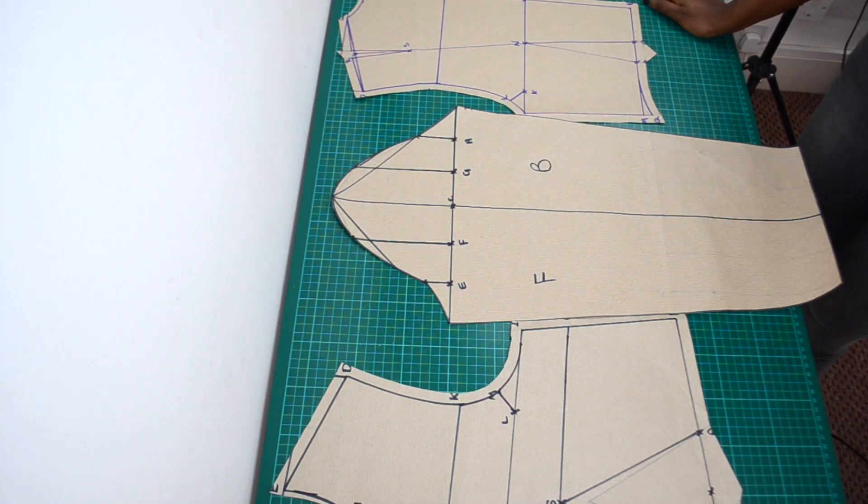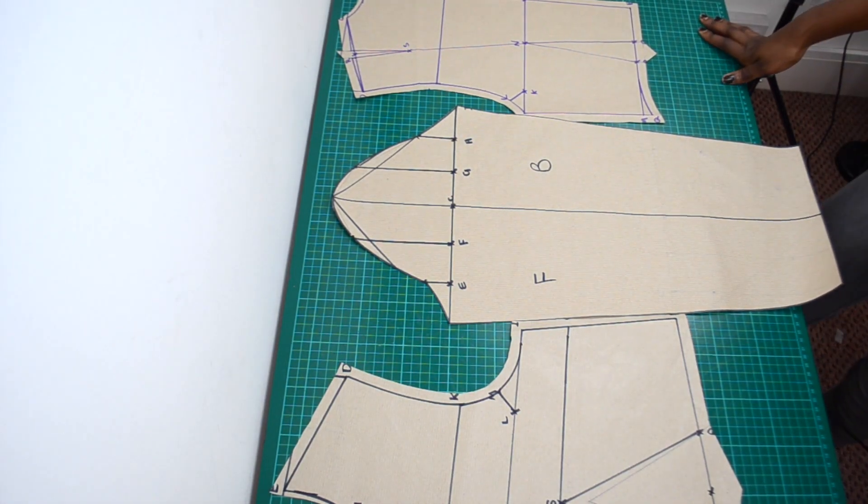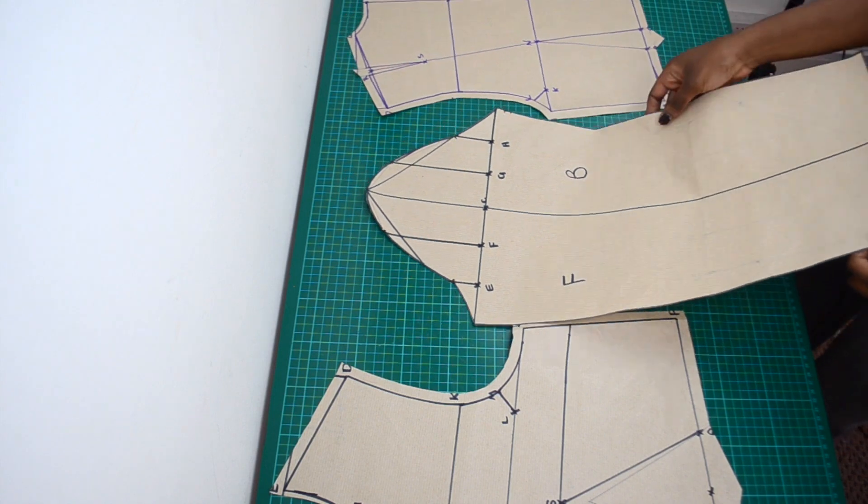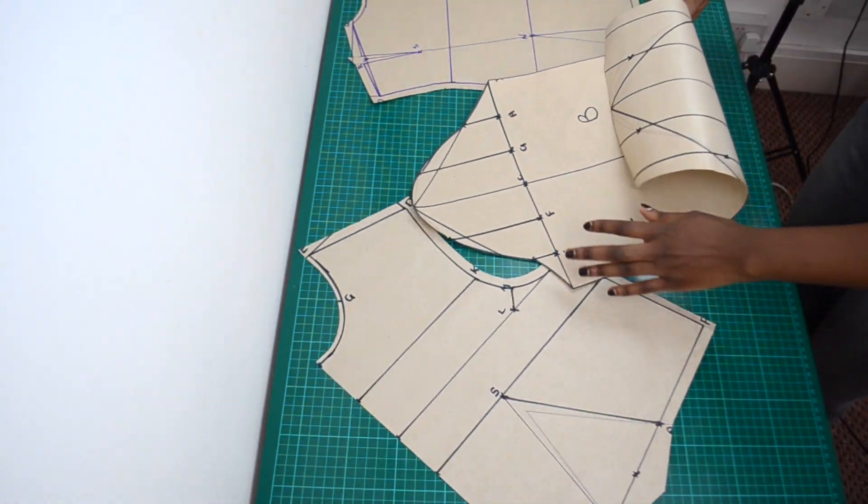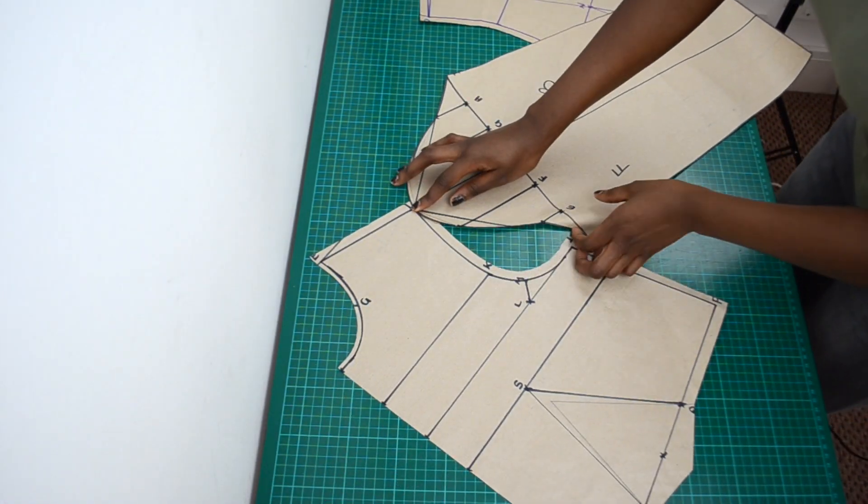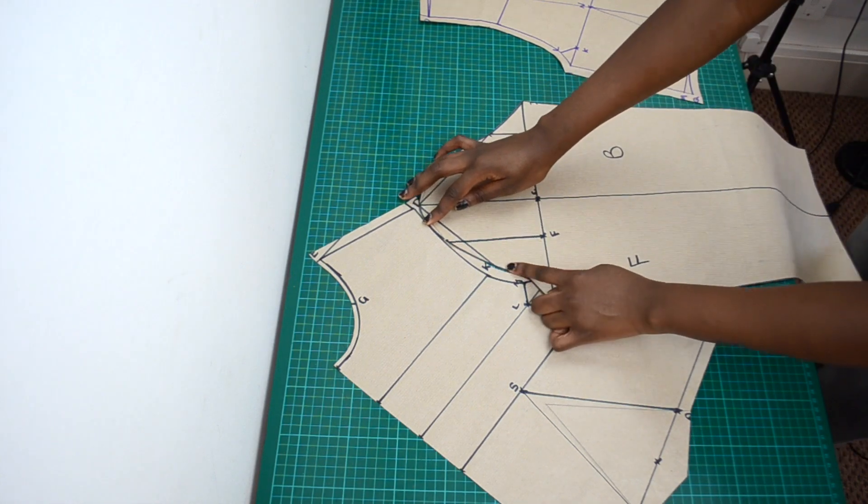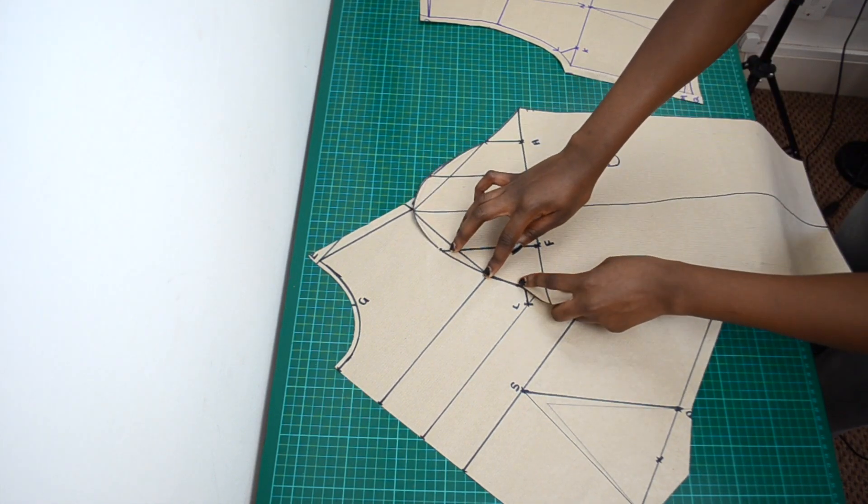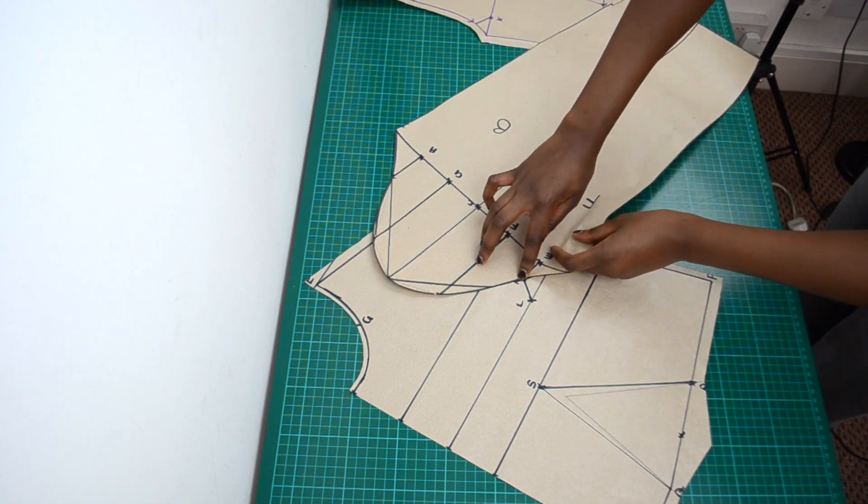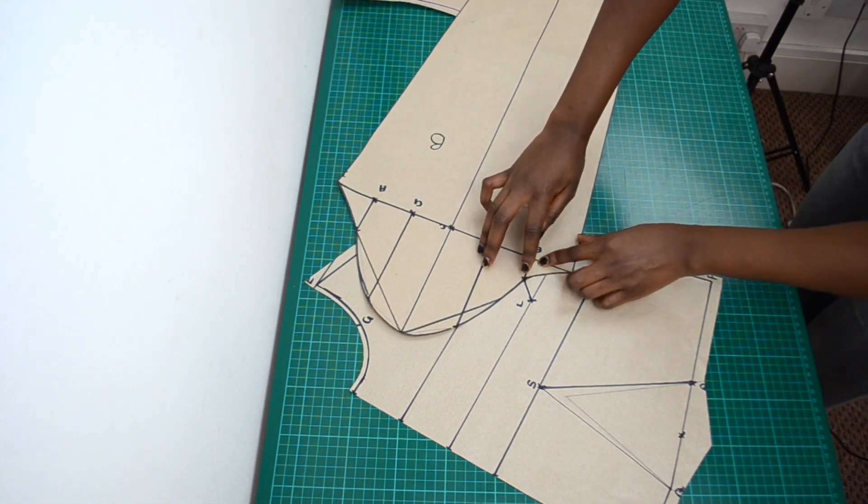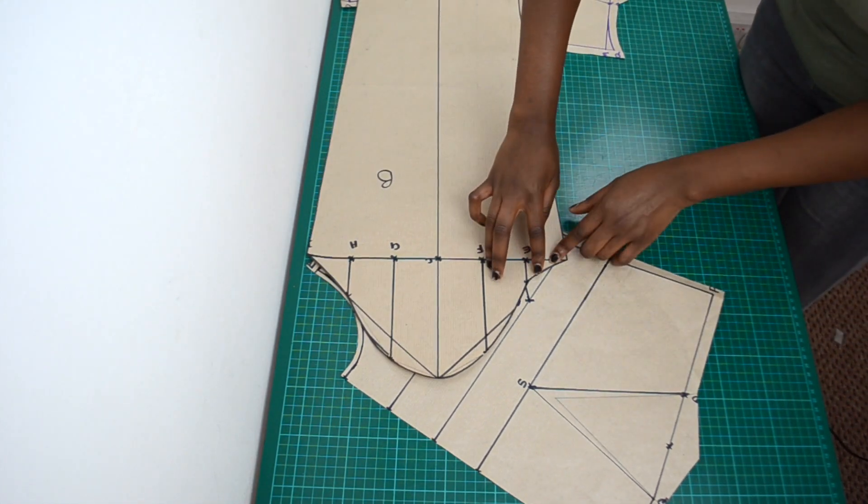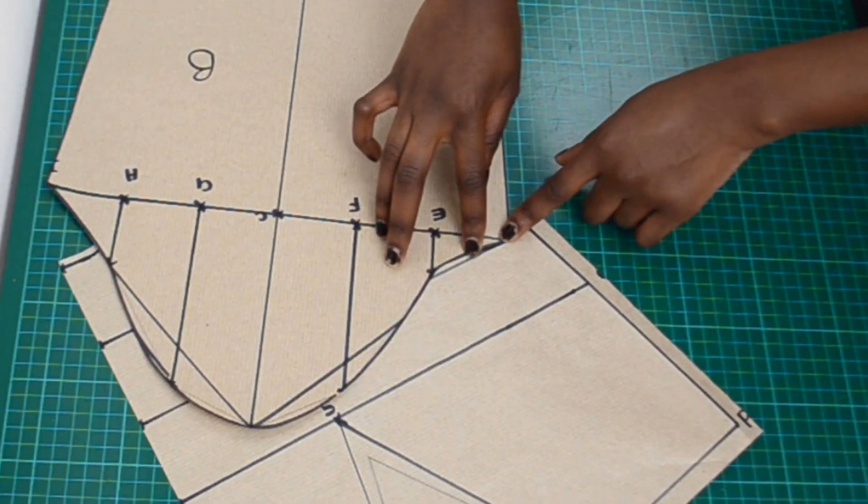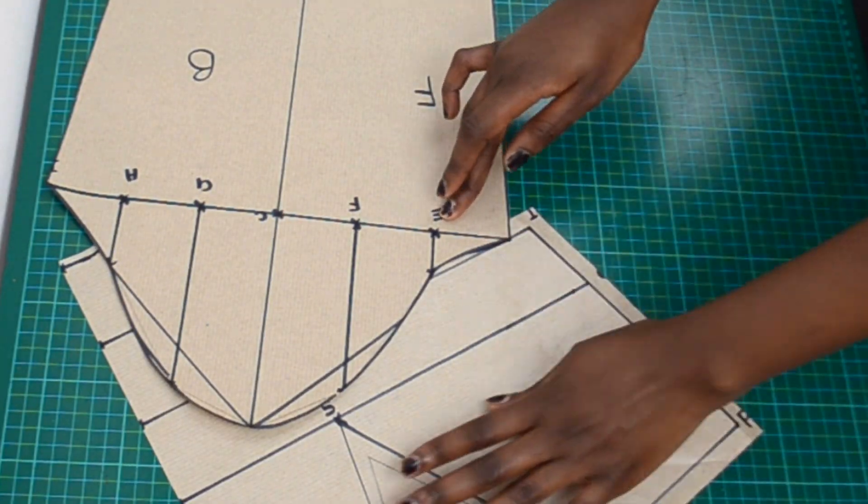To check if your sleeves will fit the armhole, I'll show you a technique called walking the sleeve. As you can see I have my seam allowance on my bodice but not on my sleeve, so I'll be walking around the inner line of the armhole. I am gently moving the front section of the sleeve cap around the armhole of the front bodice. I'm using my finger to pivot it around the curve until it reaches the end. As you can see the front section of my sleeve is a lot shorter than the armhole.